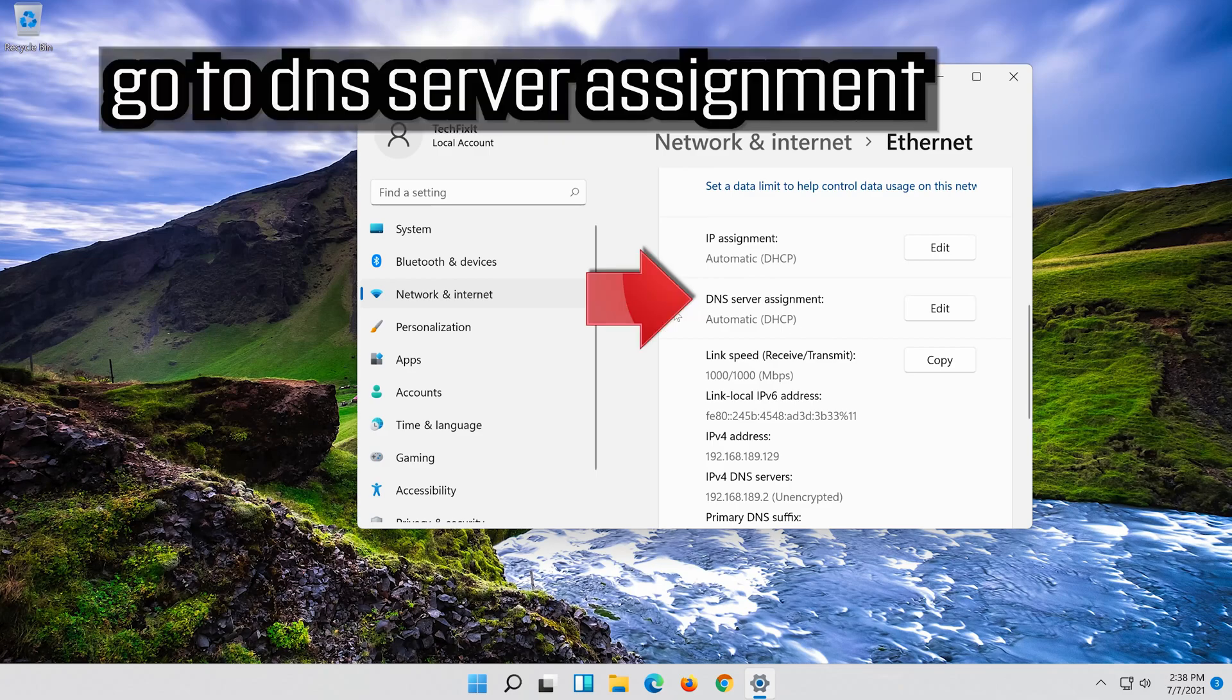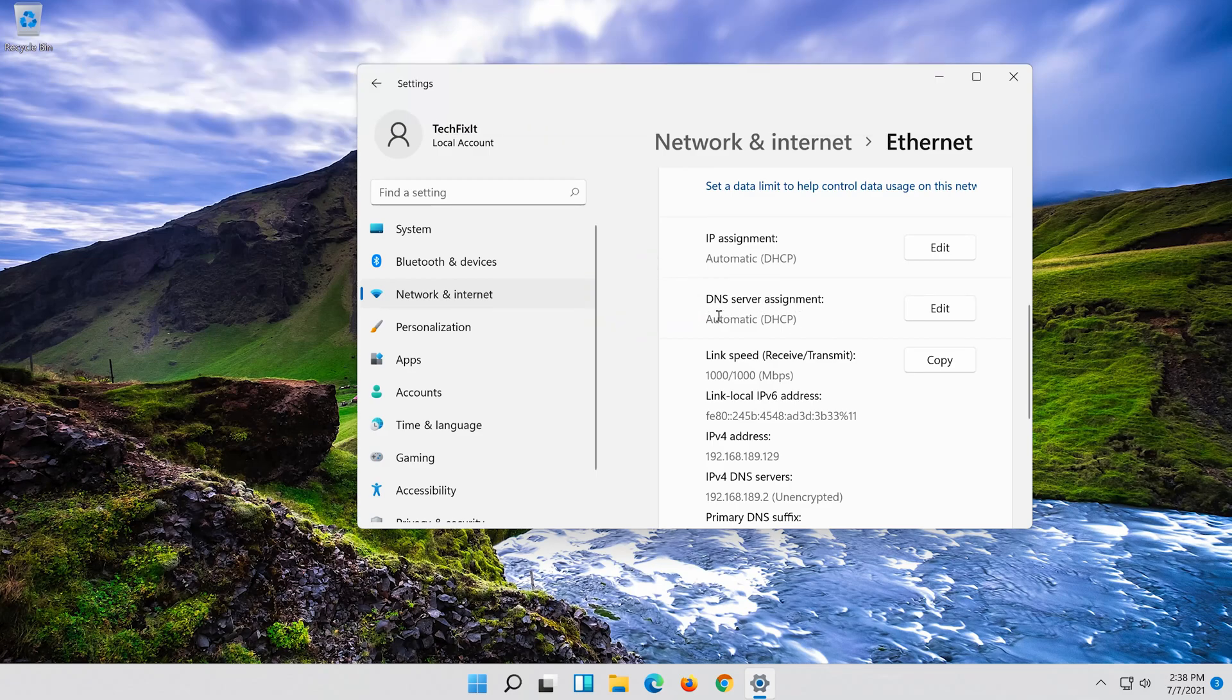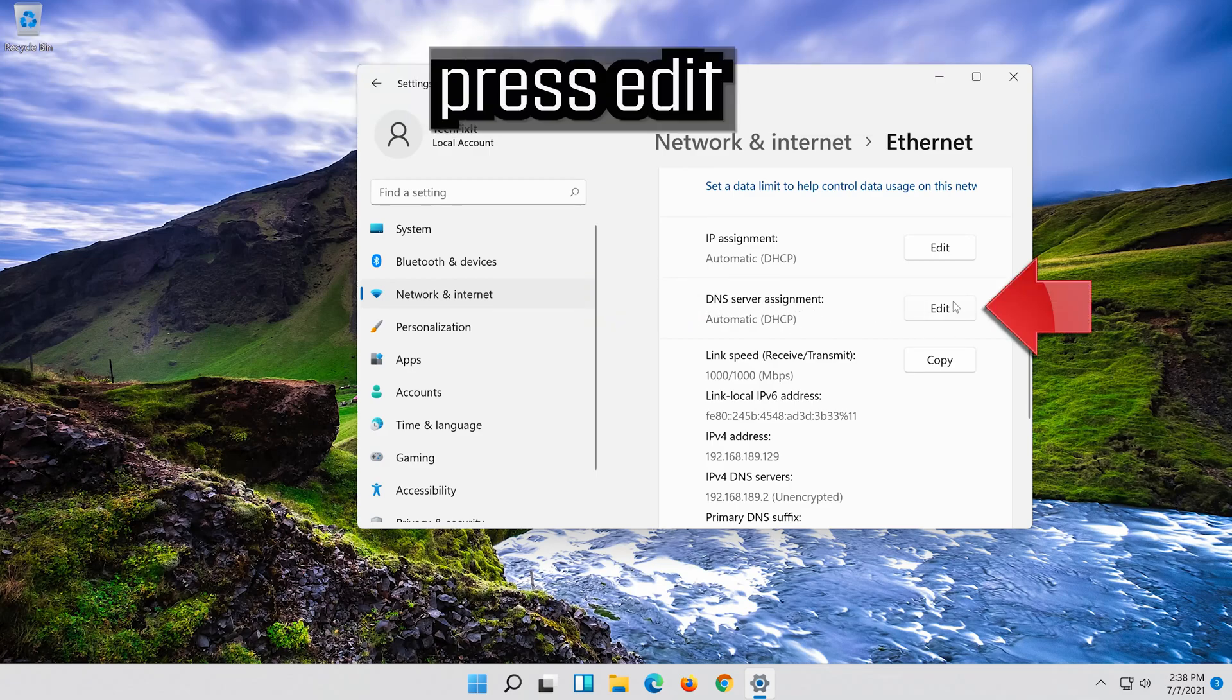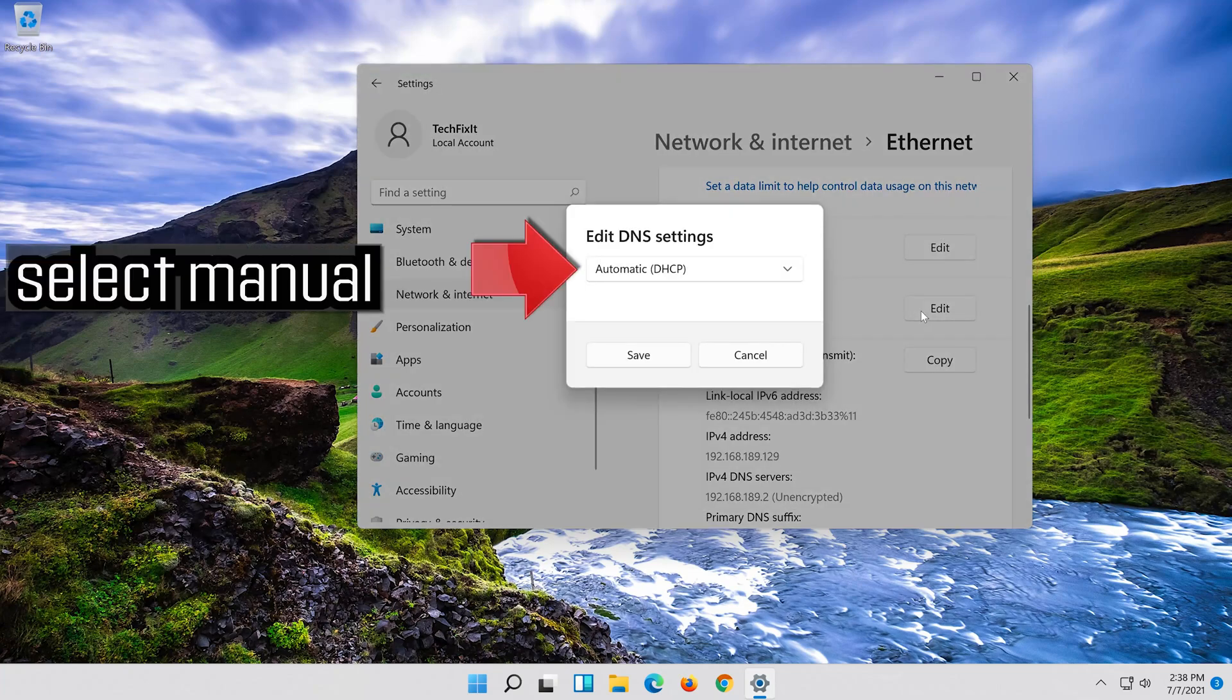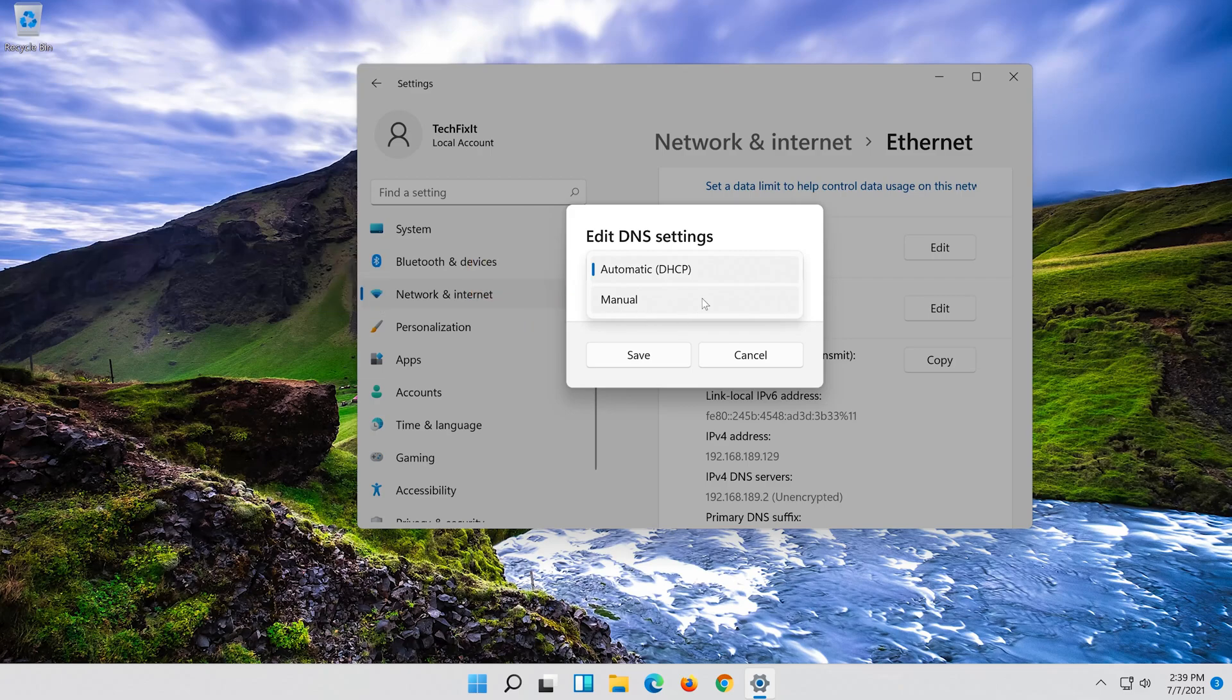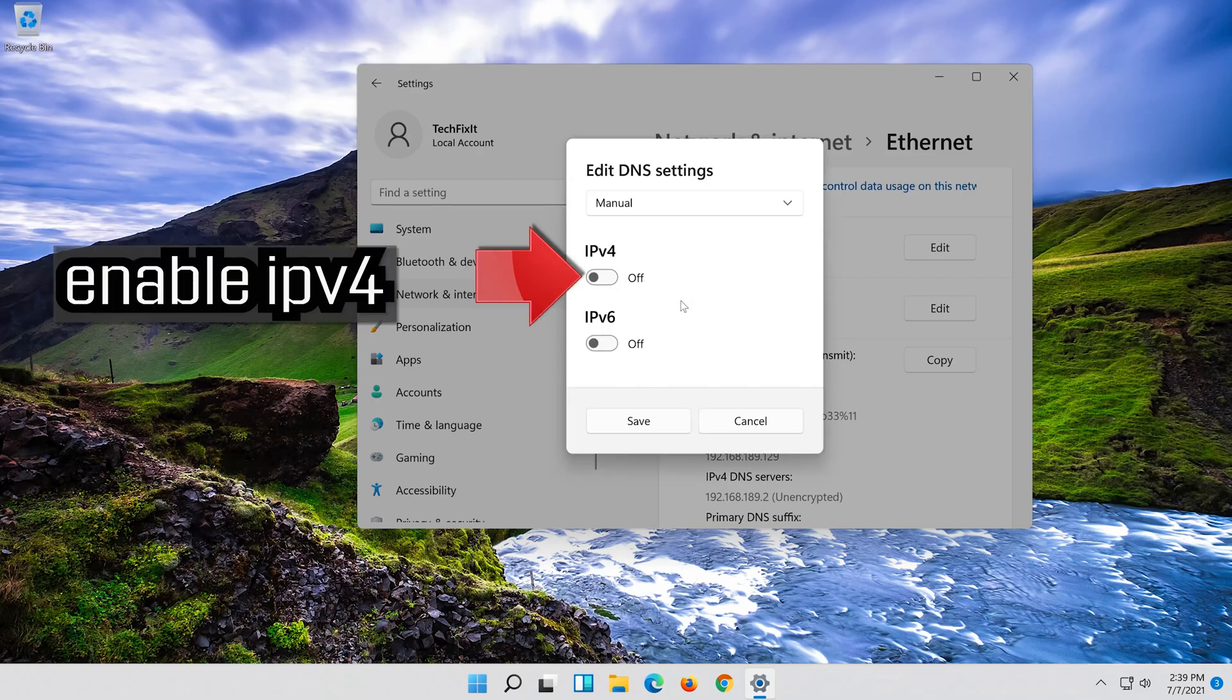Go to DNS server assignment. Press EDIT. Select MANUAL. Enable IPv4.